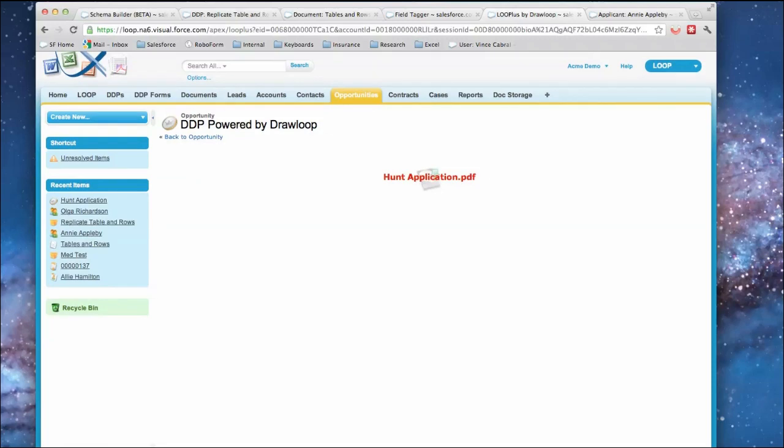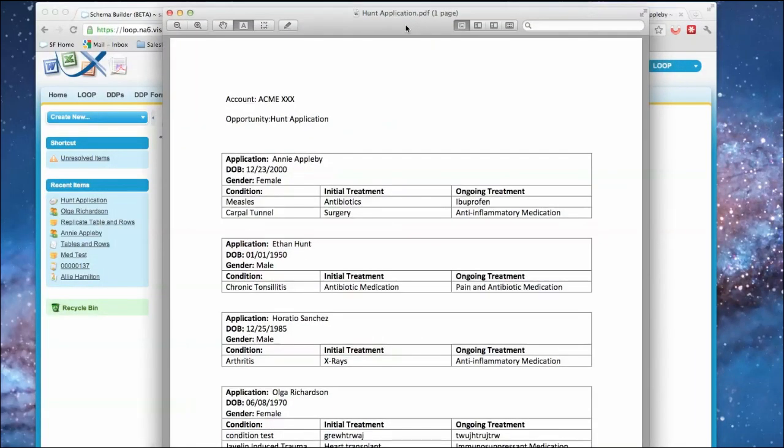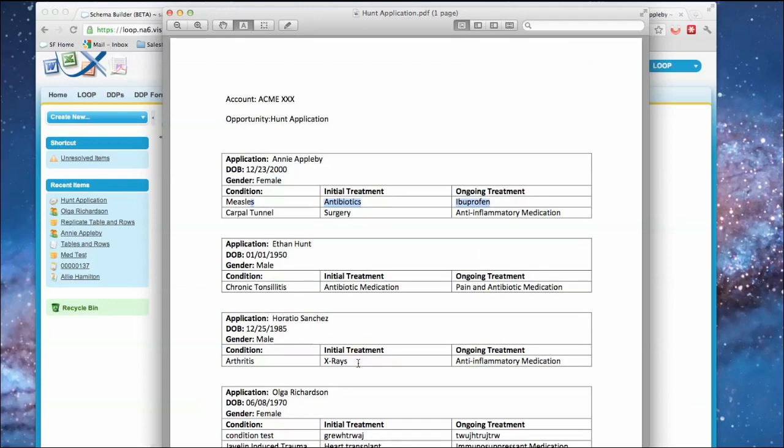So if I download it and let's select the PDF, we can see I have my applicants and it's created a table for each one, and for each condition it's replicated the row.